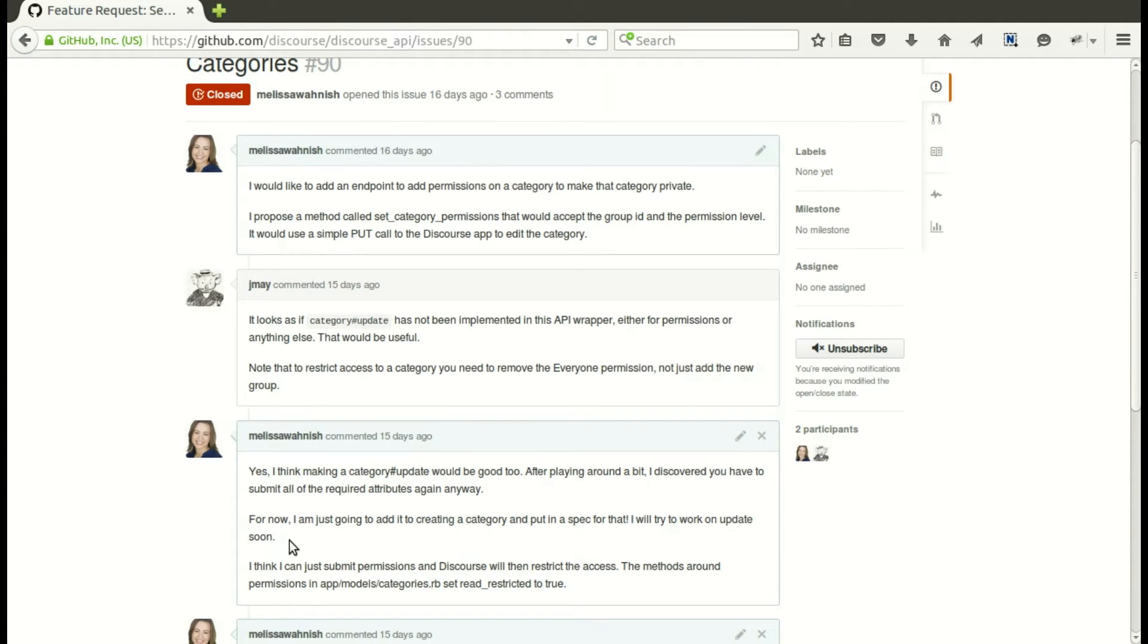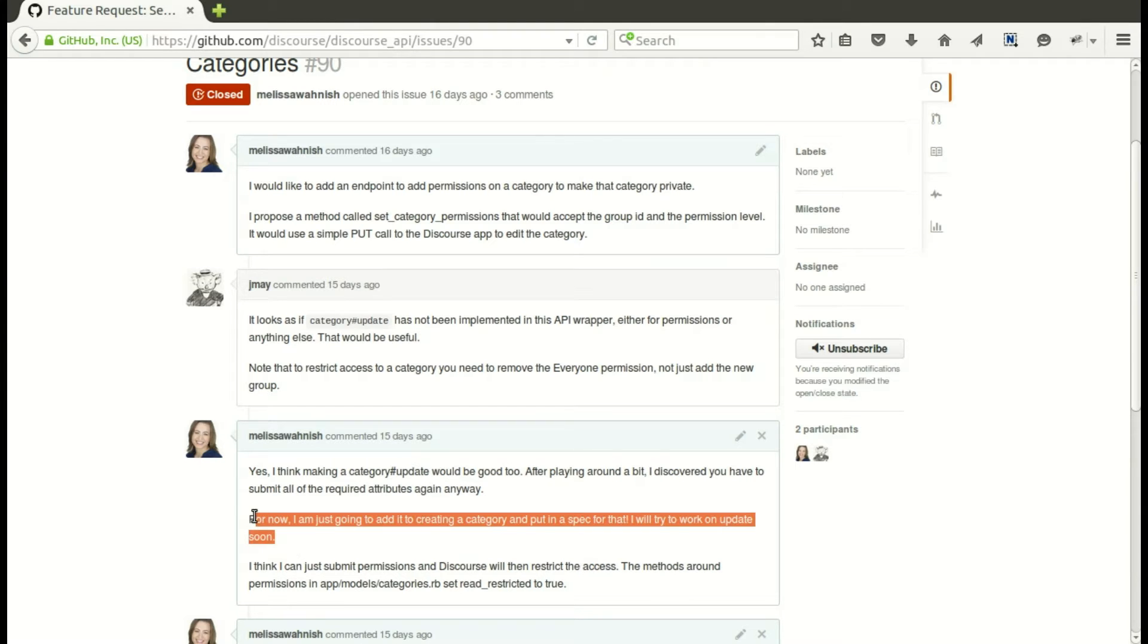Well actually, I'd like to set the permissions when I create the category, so let's do that first. I'll definitely have to go back and help contribute to the edit method a little bit later.